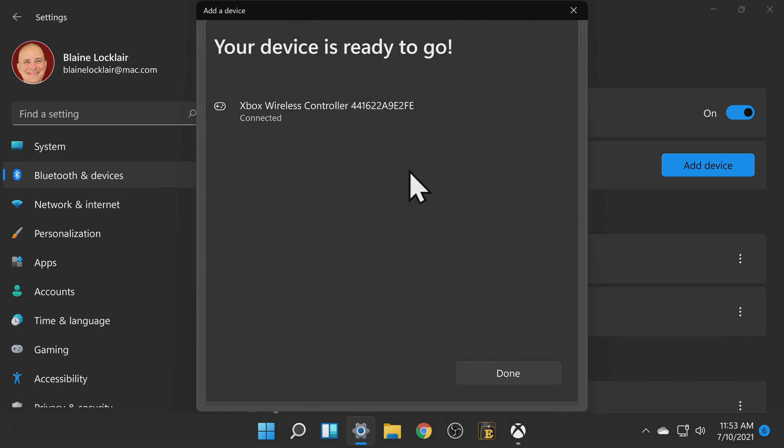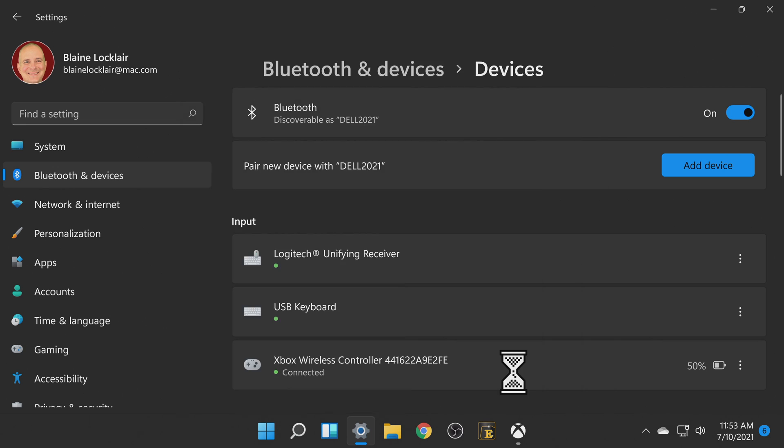Once the pairing process is complete you can click done in the bottom right corner and then close out the Bluetooth settings window and go back to your Windows desktop.